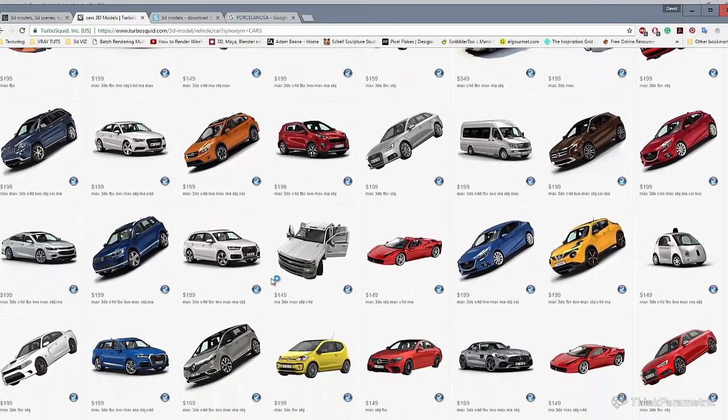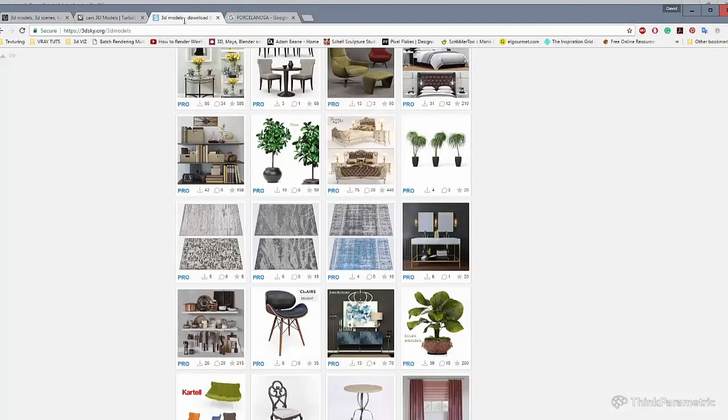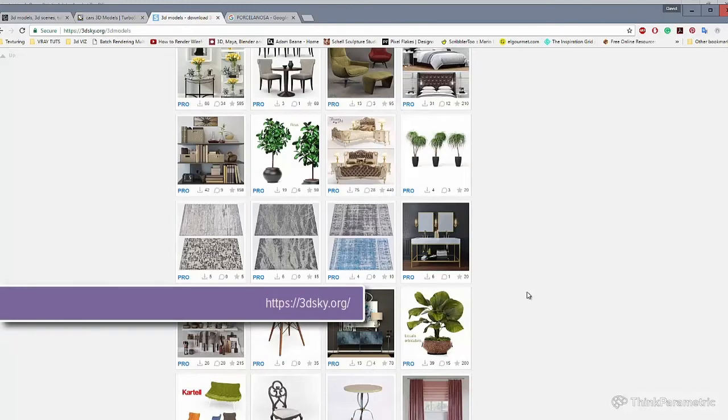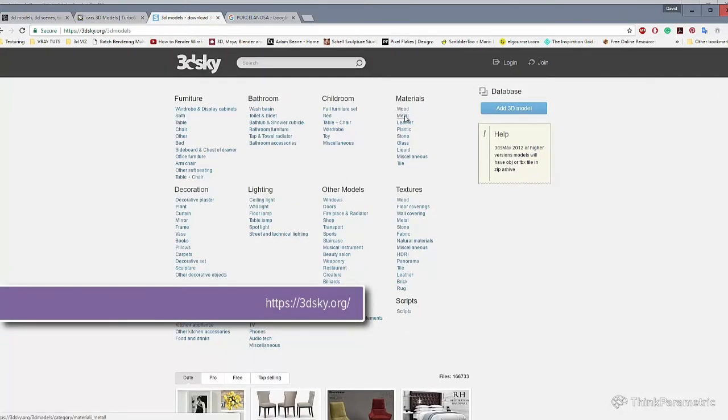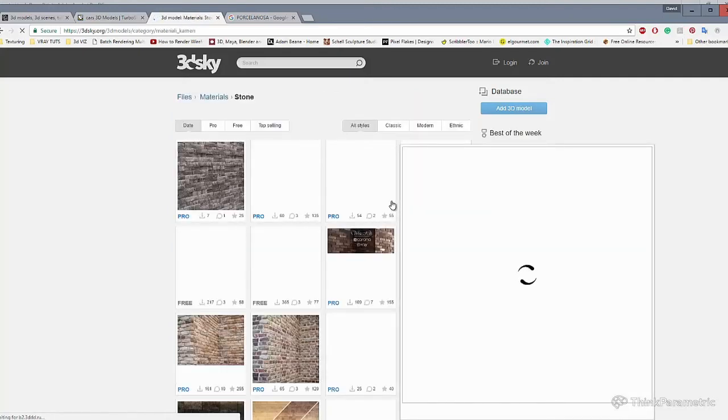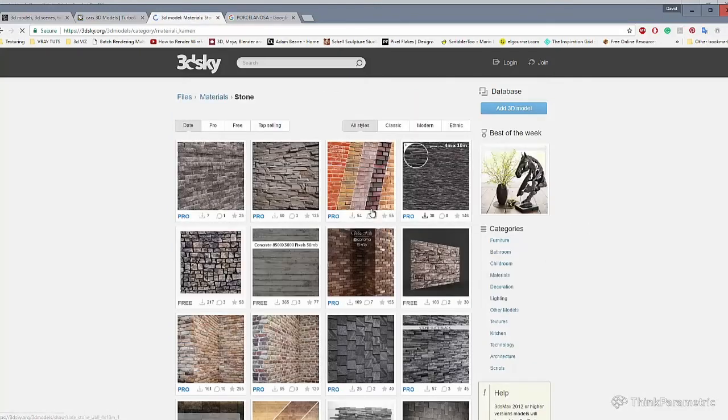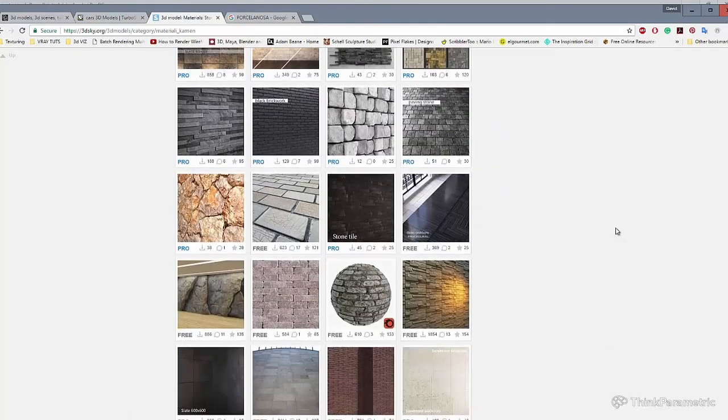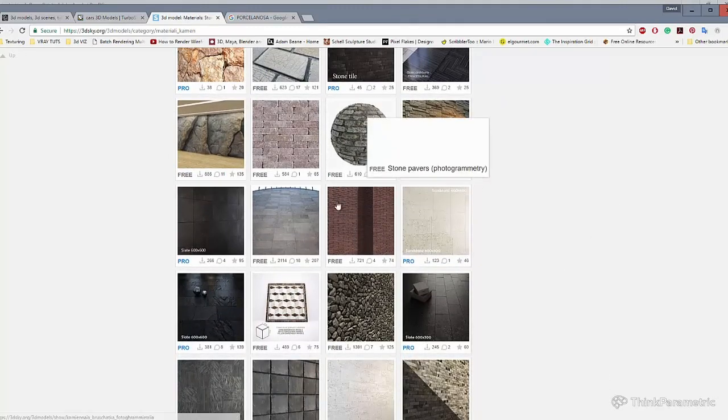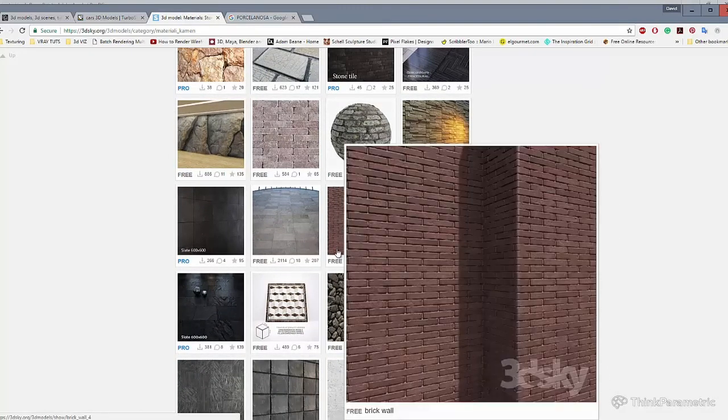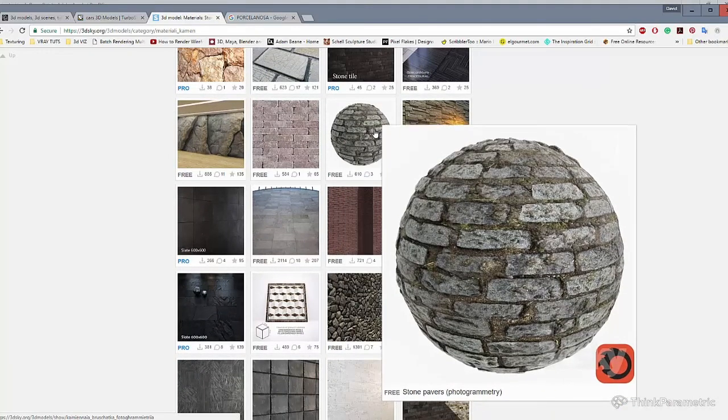And the last one is 3D Sky. Well, here you can find materials, you can find objects, and about the material, well, here you can find shaders, you can find textures in different render engines such as Corona in this case.